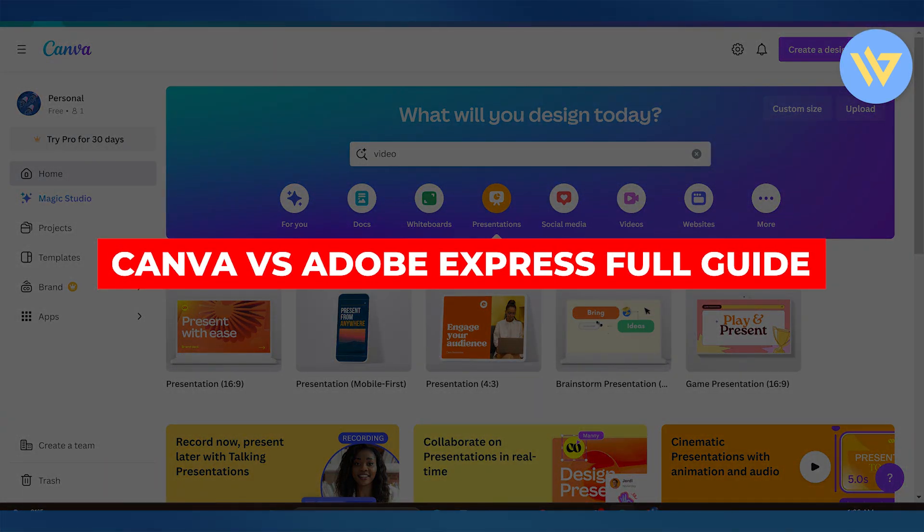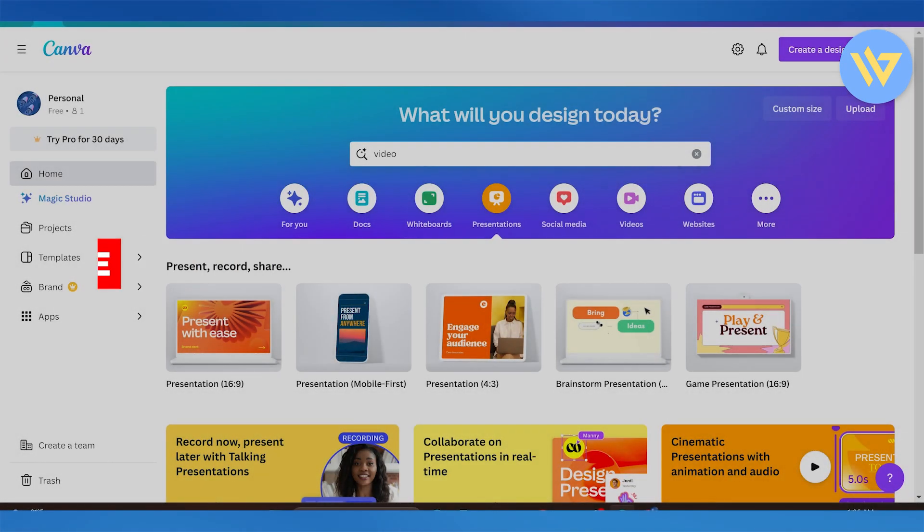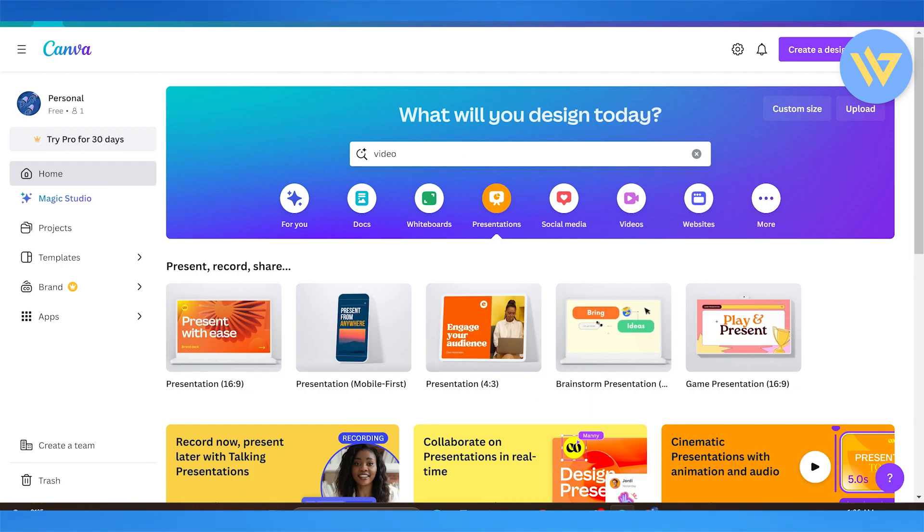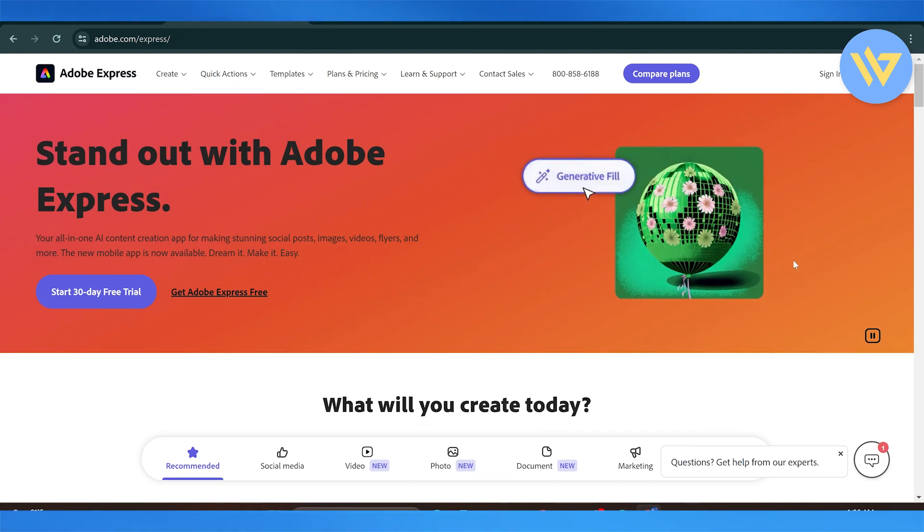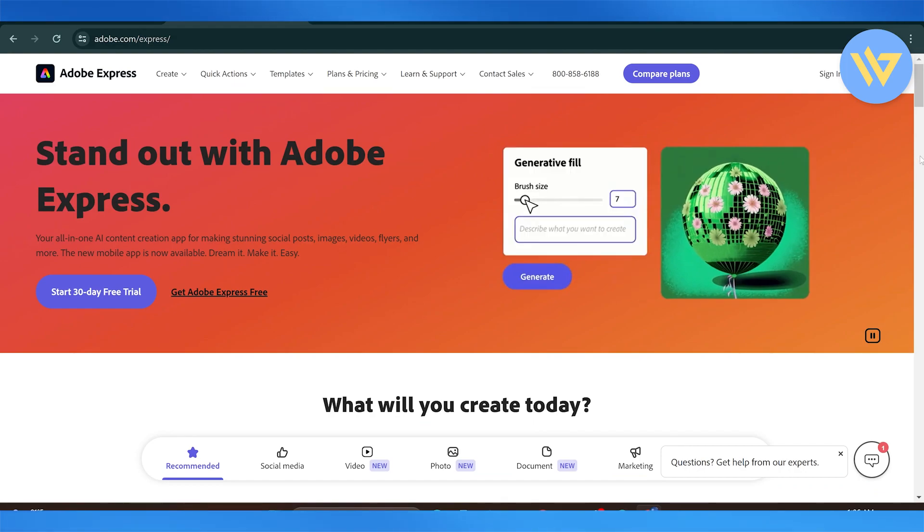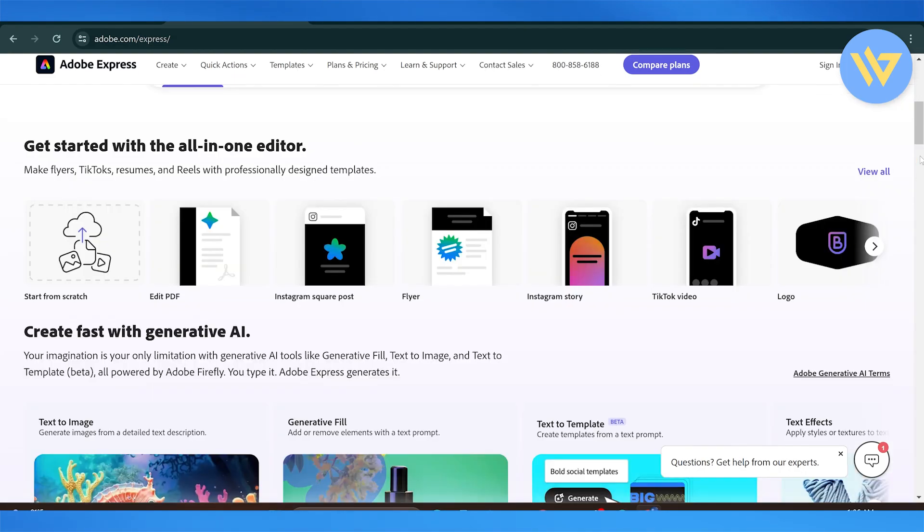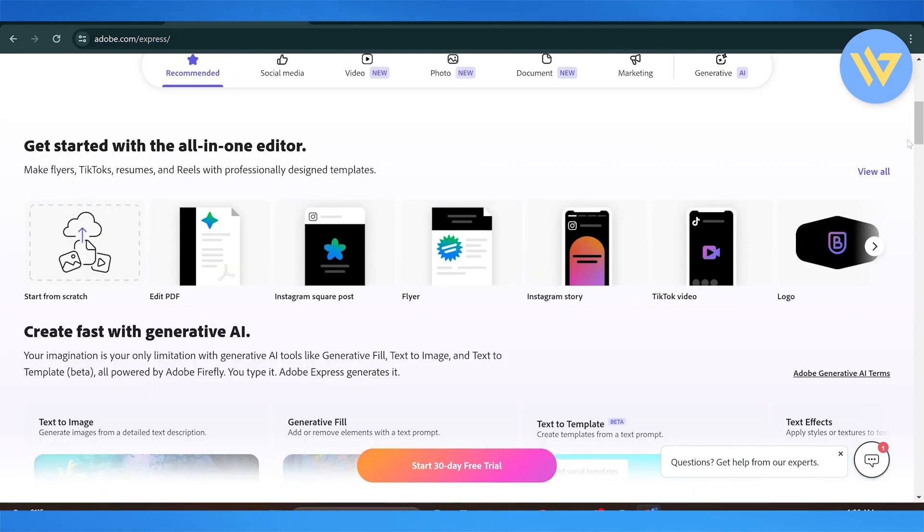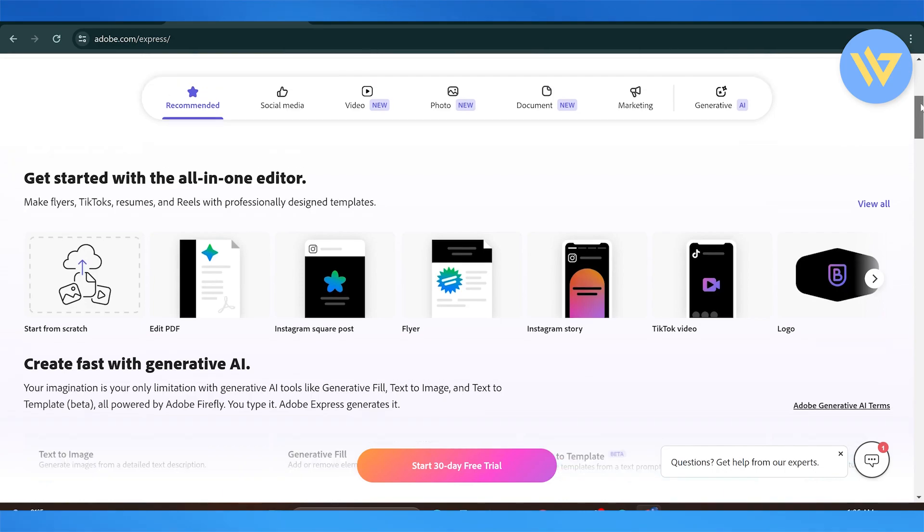Canva versus Adobe Express. In this video, I'm going to highlight the basic main differences between Canva and Adobe Express. Both of these platforms are known to be used by non-professionals to create amazing graphic designs.